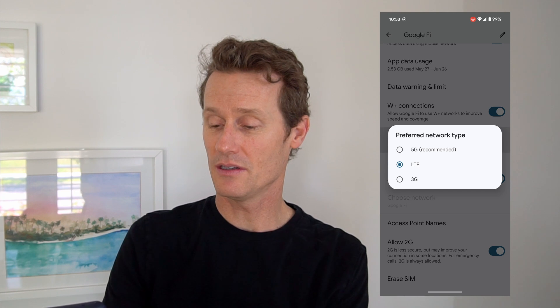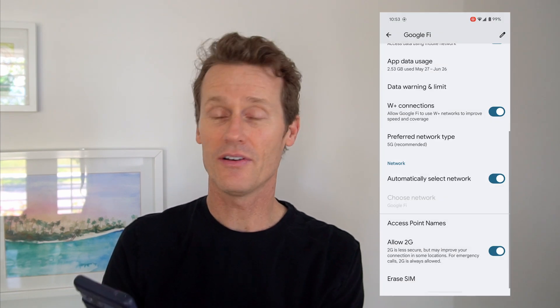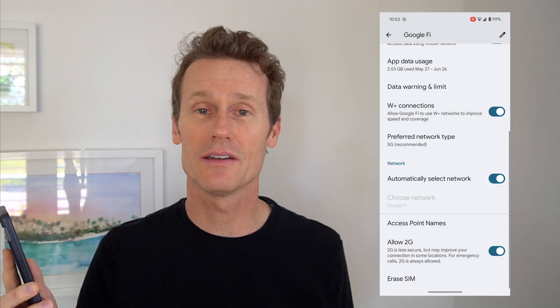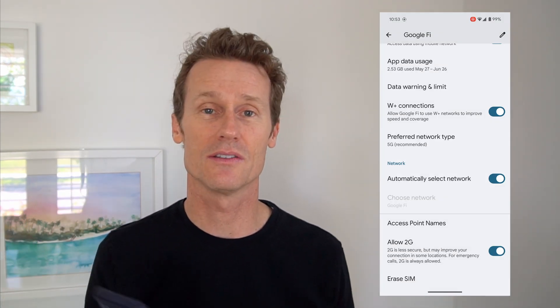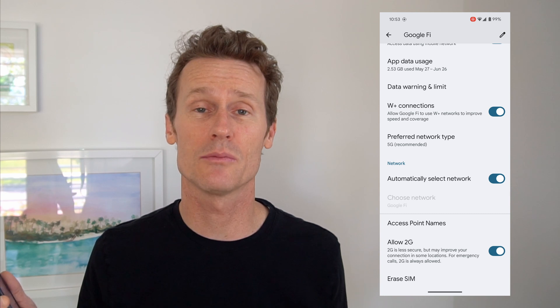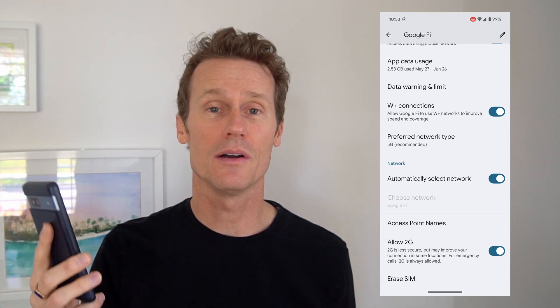3G is pretty low. 5G is recommended — where I live in the United States, that's pretty common, so I can use that. But maybe if I'm traveling abroad, I might want to switch that. So that's how you switch it on a Pixel 7a. We also have instructions on Samsung phones in our article, and we have a separate article for doing that on an iPhone.